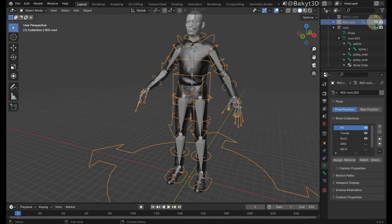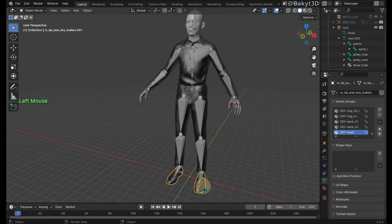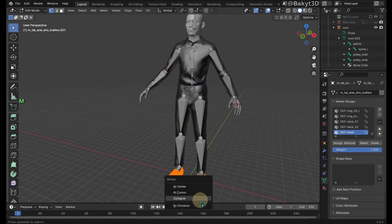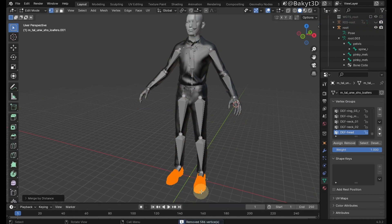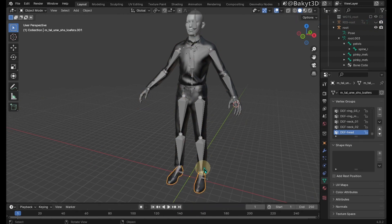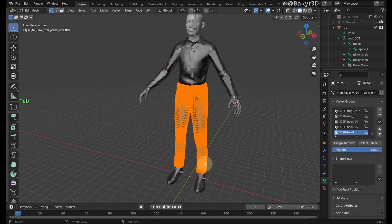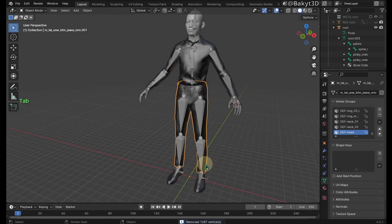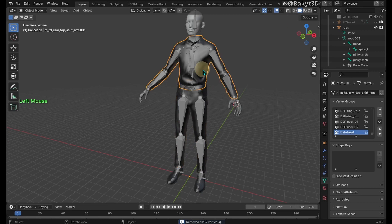Hide the rig. Let's reduce vertex count of meshes. Select each mesh, then merge vertices in edit mode.